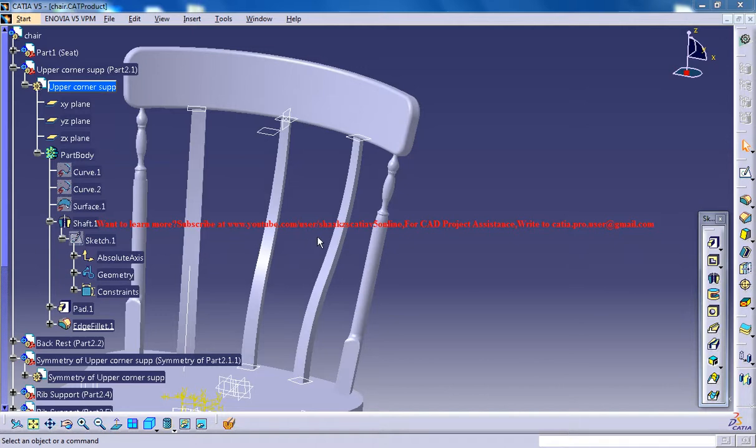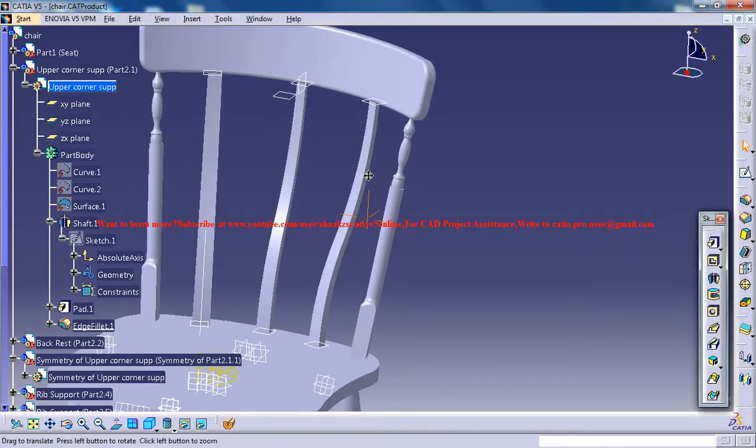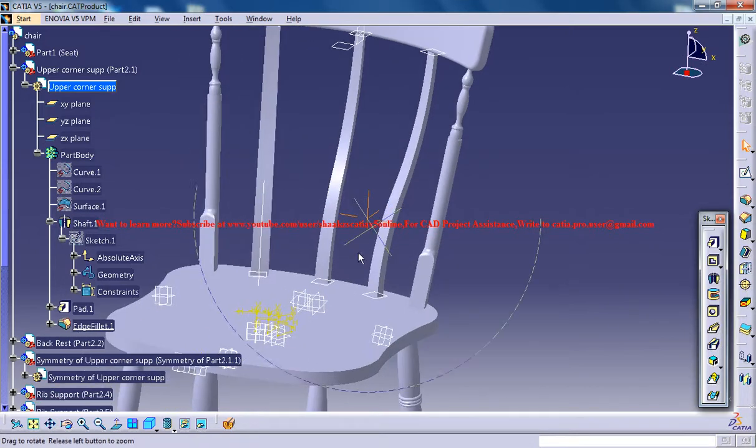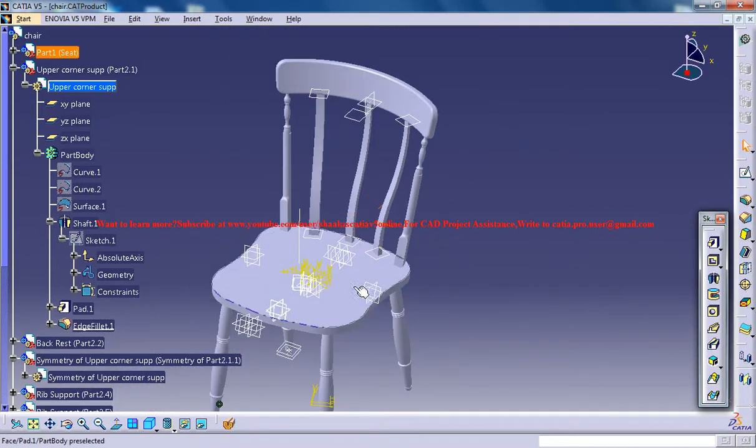Hello friends, this is Mohammed Shakeel here and in this tutorial series I'll be showing you how you can design a chair in CATIA V5.